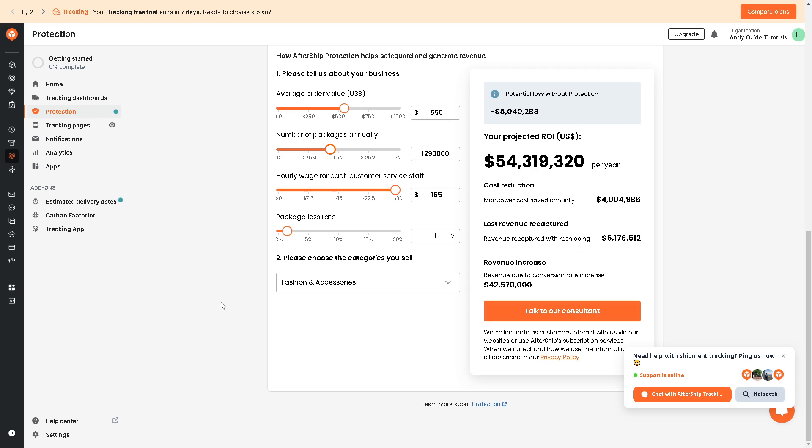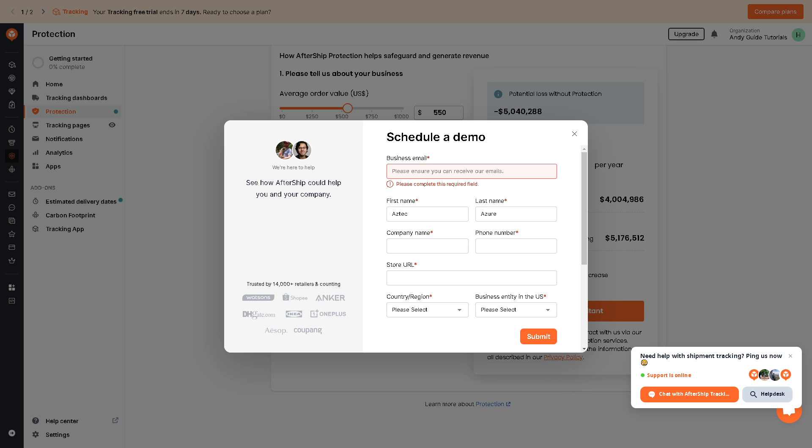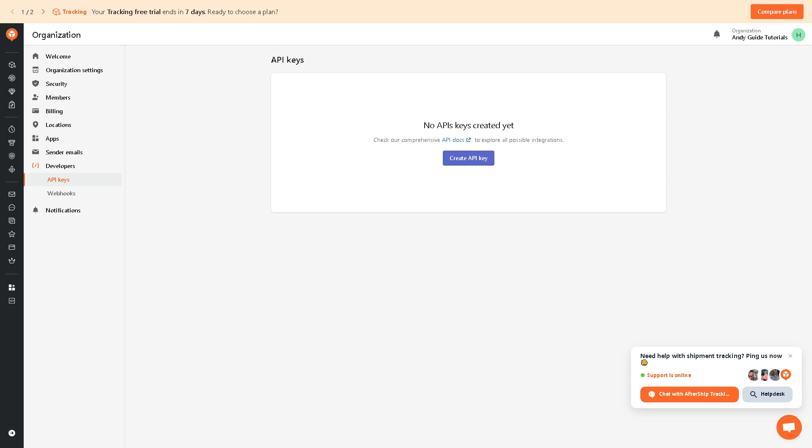Now in my case, when I was starting about AfterShip since I'm not familiar with the app, what I did was I talked to one of their consultant. Now what you're going to do is just provide a business email for them to contact you.